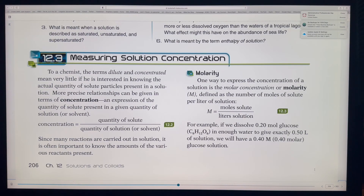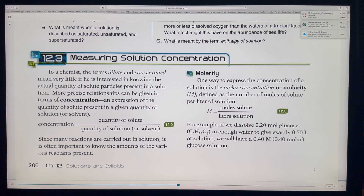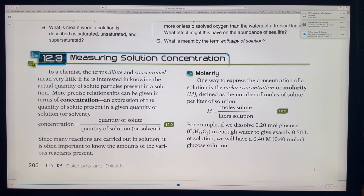We're in Chemistry, Chapter 12, Section 3: Measuring Solution and Concentration. As chemists, we need to determine how diluted or how concentrated things are. For example, if you buy a very concentrated cleaning solution, it says to dilute it with ten times water — if you use it too concentrated, it could damage what you're cleaning and damage you.